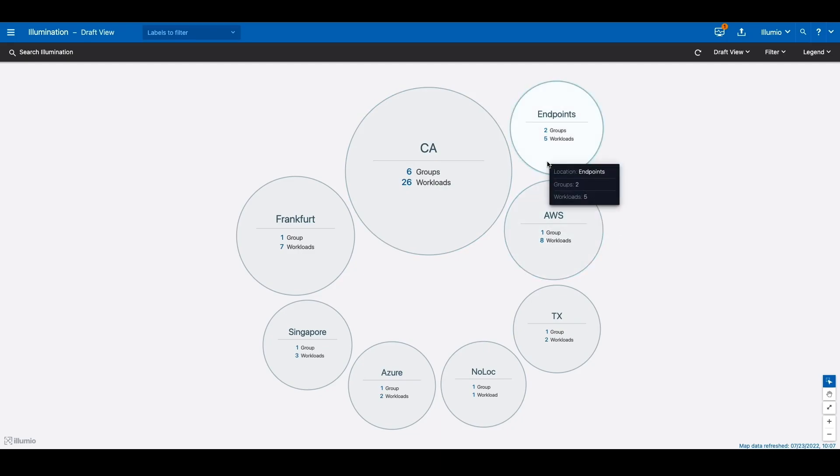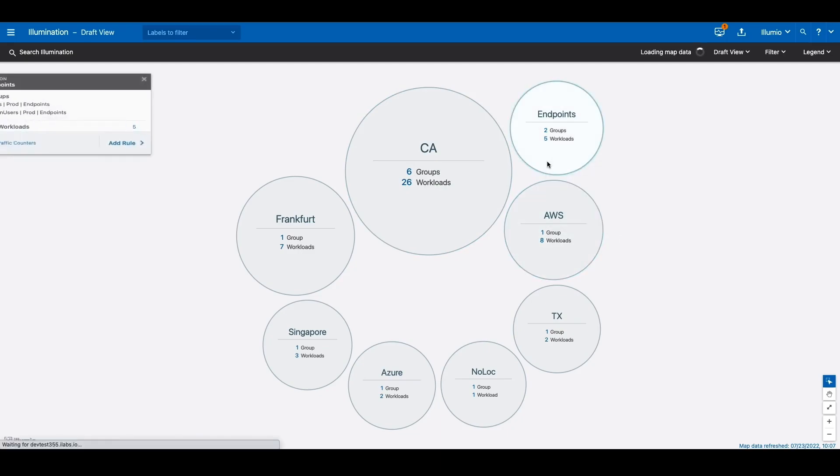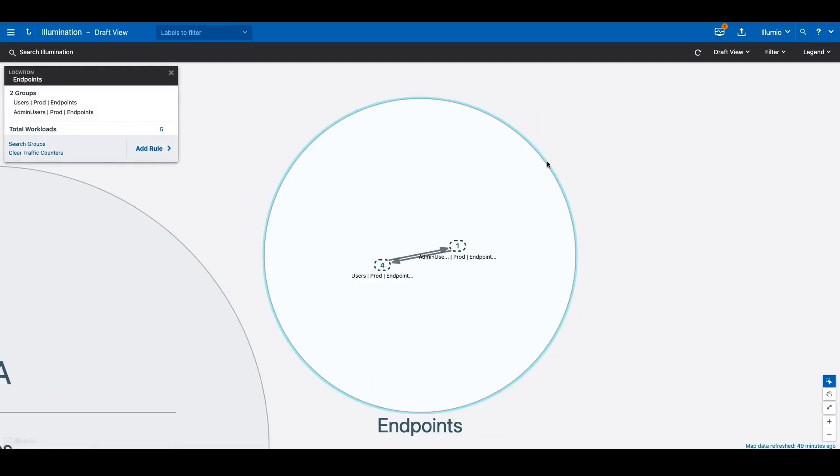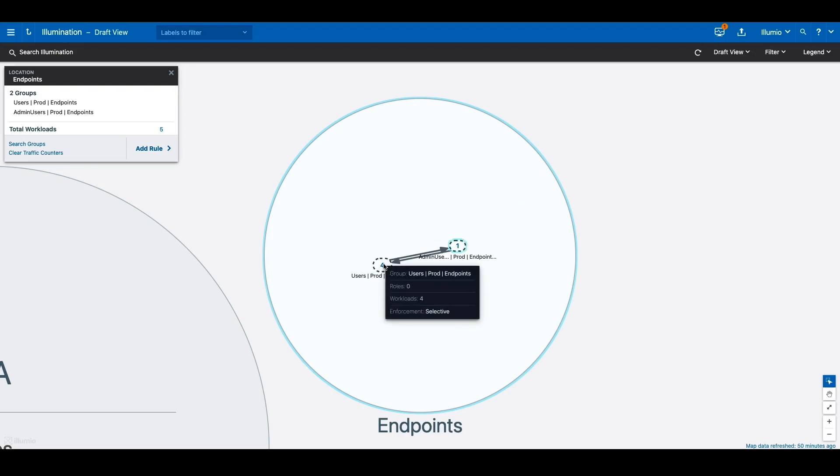Let's take a closer look at our endpoints. Endpoints are a critical aspect of our infrastructure and probably the most vulnerable to ransomware attacks.